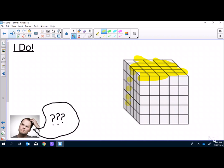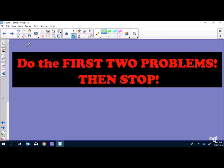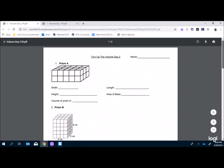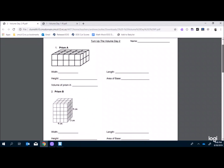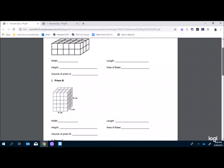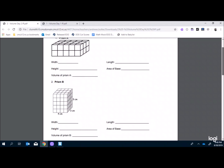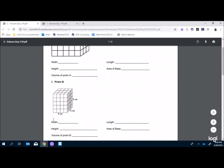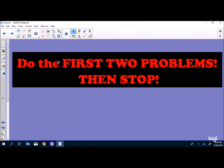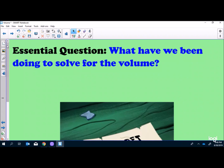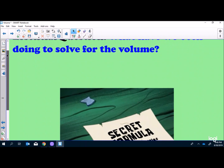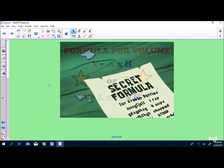We give students independent practice and have them do the first two problems, then stop. The independent practice looks just like the activity sheet from yesterday except now there are pictures on it. We go back to the SmartBoard and talk about what we've been doing to solve for volume — and we introduce the term 'formula': a formula is what we do every time to find something.